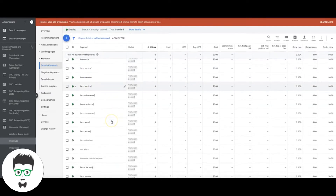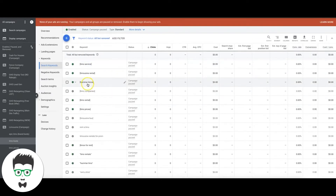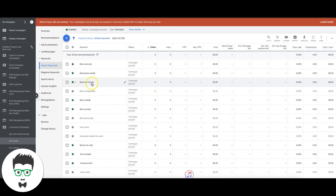'Hummer limos' — that's more broad. That's not someone searching for a service or a rental to fix a need immediately. This is someone thinking, 'let me search hummer limos, maybe I want to rent one, maybe I don't, maybe I just want to learn more about it.' So this is a non-high-intent keyword — what I just call a broad type keyword.